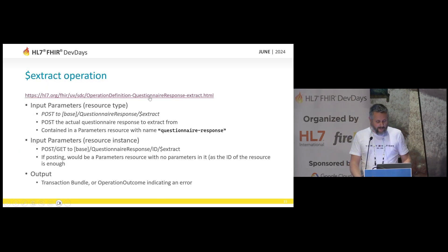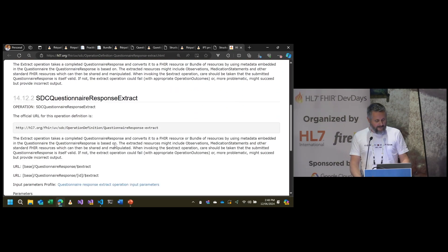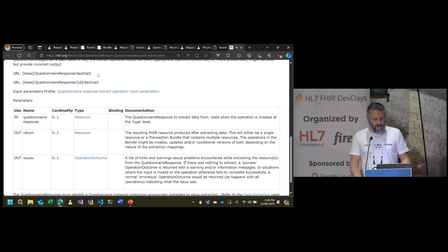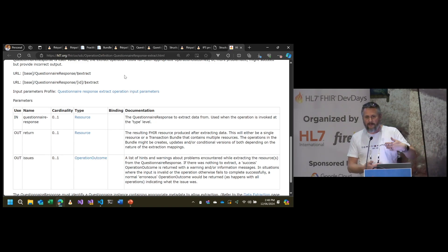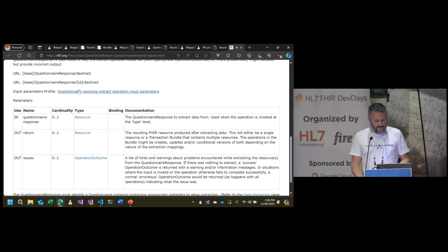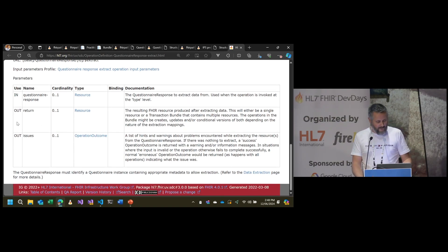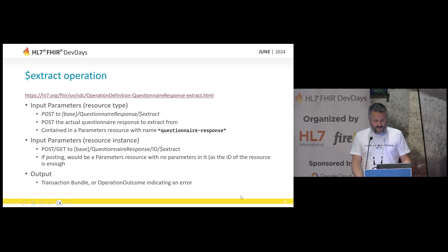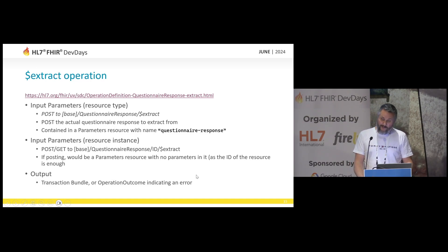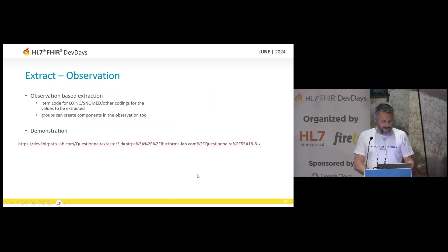The extract operation runs on the questionnaire response — this is running on the completed data, not on the definition. It will get to the definition through the completed data reference. It can be on an instance or the ID itself, or the type. The output comes out as a response, which is typically a transaction bundle. Input is the questionnaire response; output is the bundle or an operation outcome indicating an error.